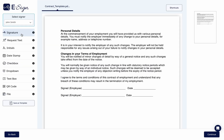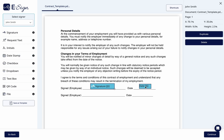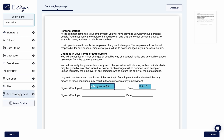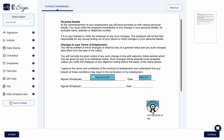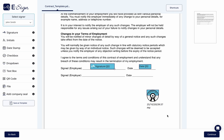Once you can preview your document, begin dragging the fields that you require, such as signature and date. You will also see the option to add a company seal. Place it wherever you choose on the document.